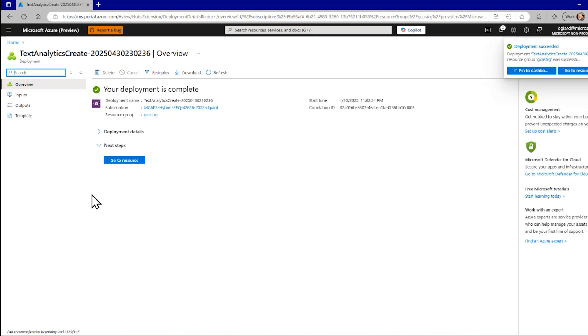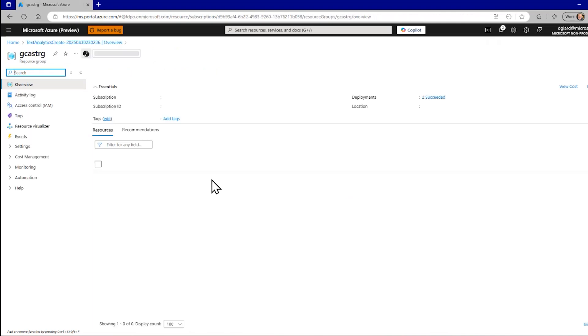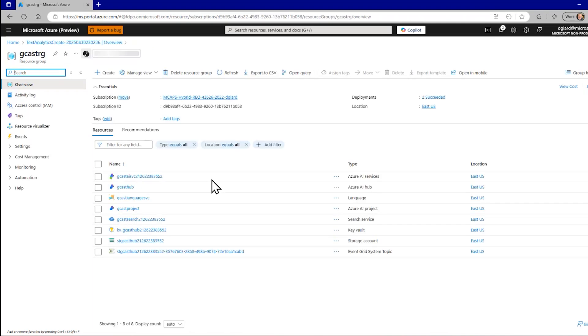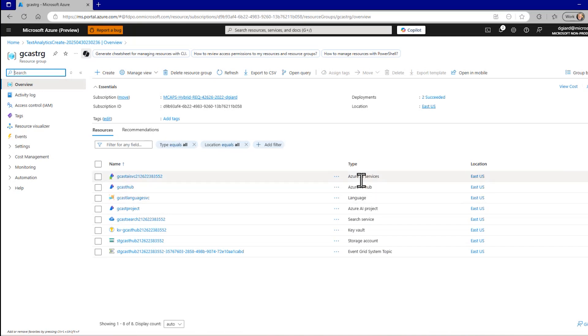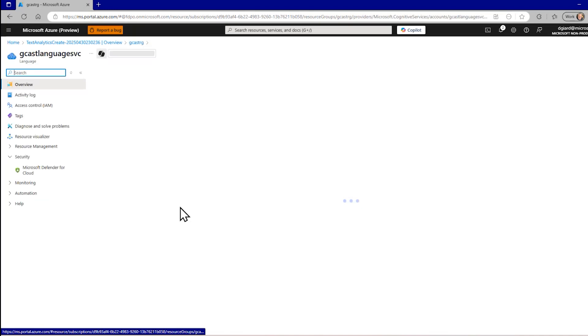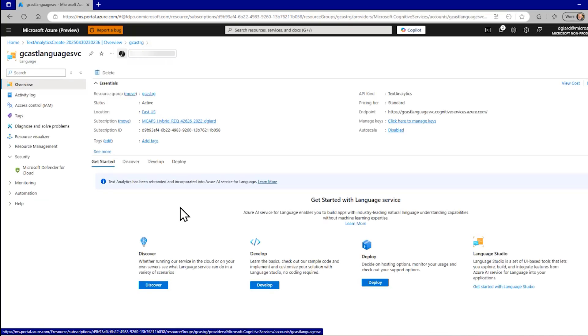So, we are back about a minute later. And you can see if I go to this go to resource button right here, it actually goes to the resource group. What I want is this language service right there. So, I'm going to drill into that.